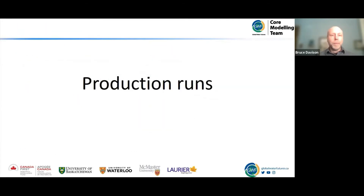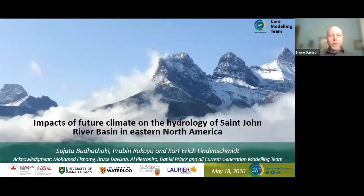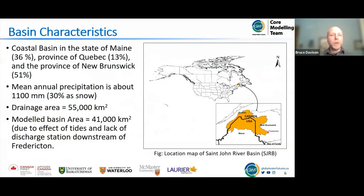Starting off with the production runs, the approach I'm going to take with this presentation is going essentially basin by basin. I will also be touching on a number of the improvements that have been made and are being made in the current generation hydrological models as we go through the basins. I do want to start with the work that Sujata, Prabin, and Carl have done in terms of the impacts of future climate on the hydrology of the St. John River Basin — work that's really providing a template for the rest of our team.